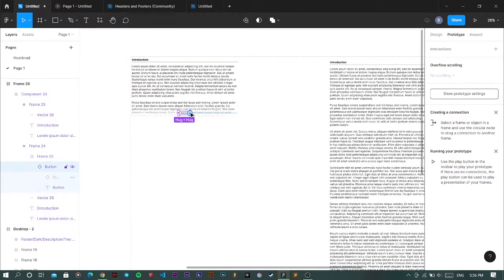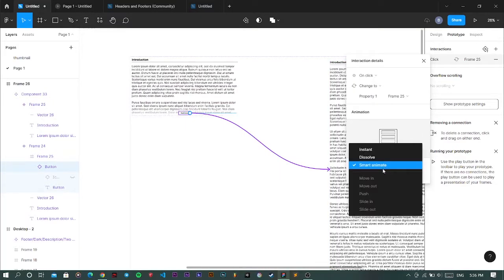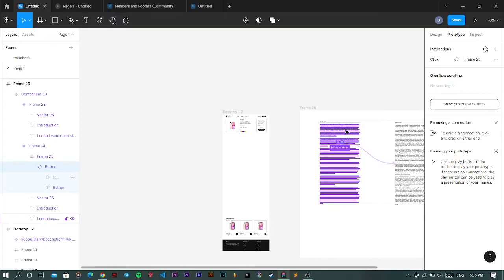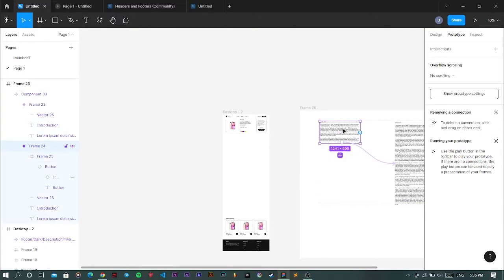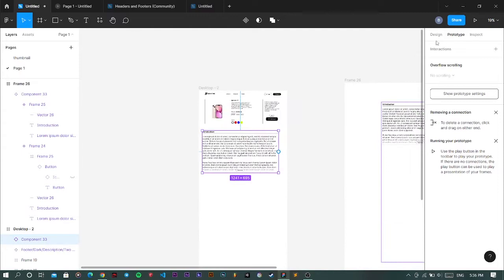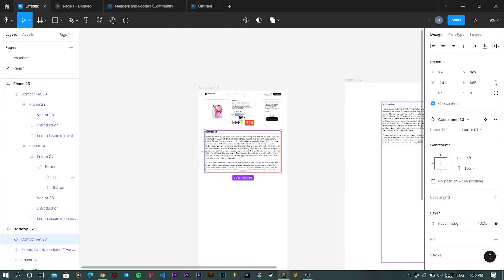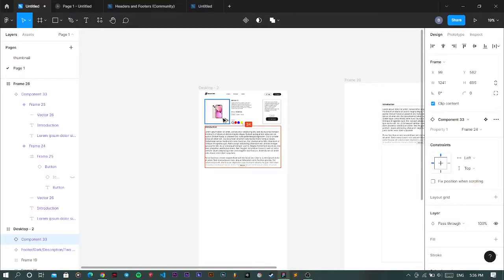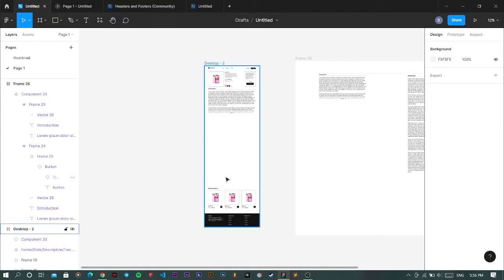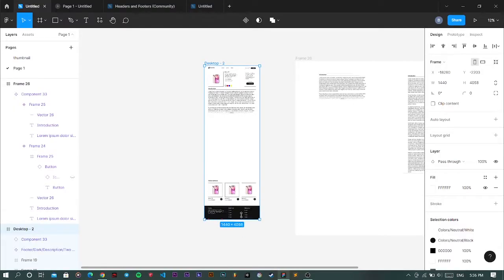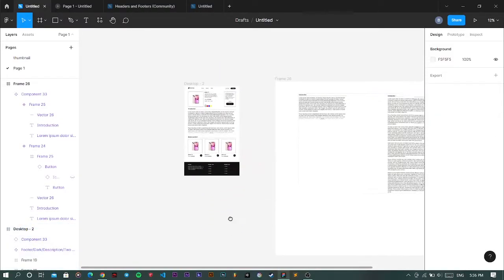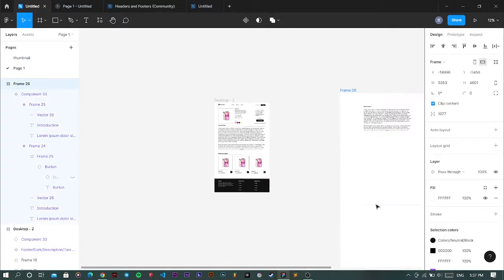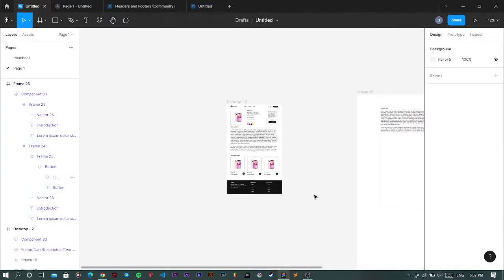And smart animate. Now I duplicate this here and make sure it is perfectly centered—32 is fine. Now I bring all this stuff to the top, perfect.